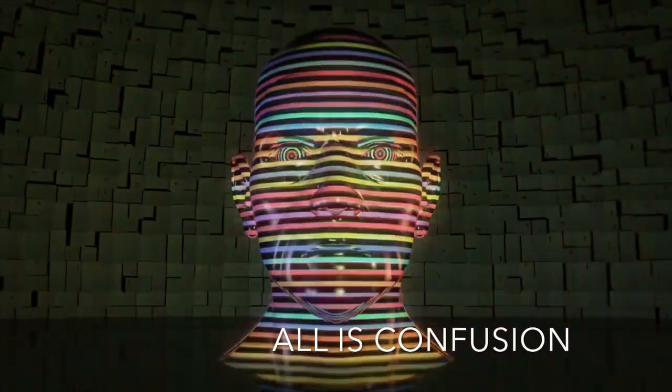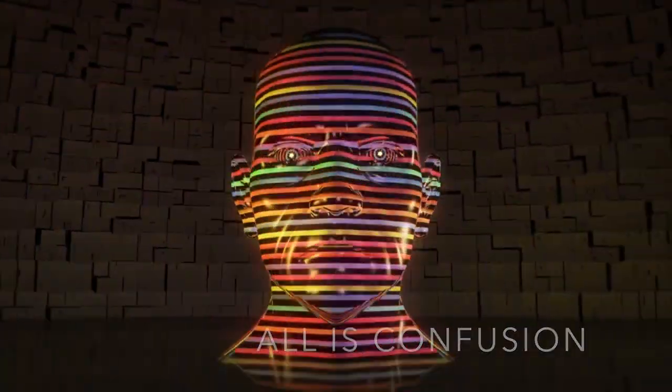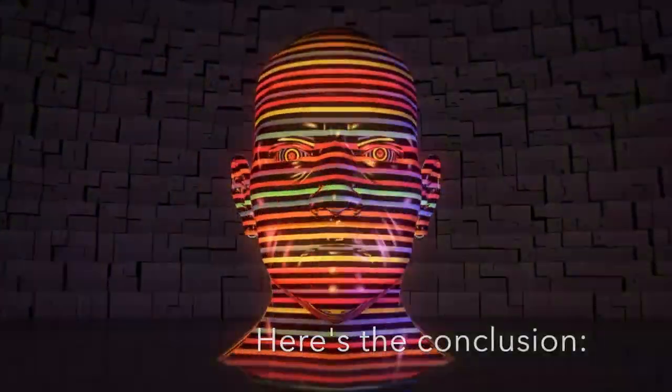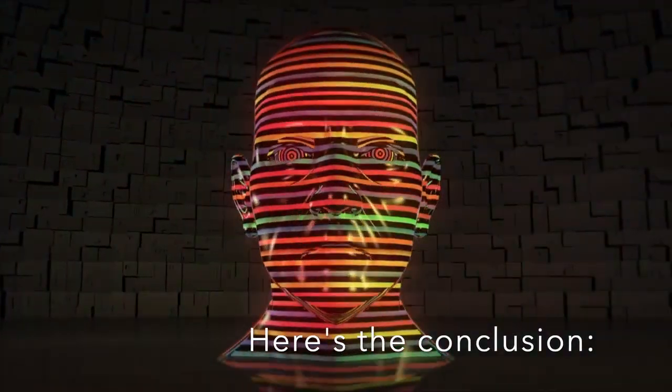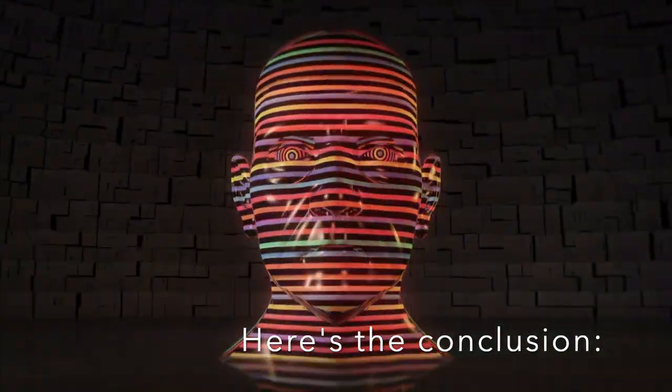All is confusion. Here's the conclusion.